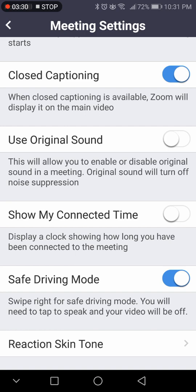If I had to drive somewhere, I would leave the meeting and then join back later. Or if I really needed to, I would just leave myself muted and just listen to the meeting, but still concentrate on the road.